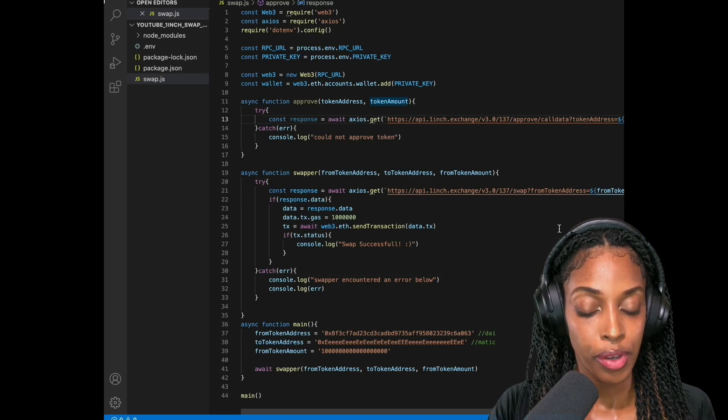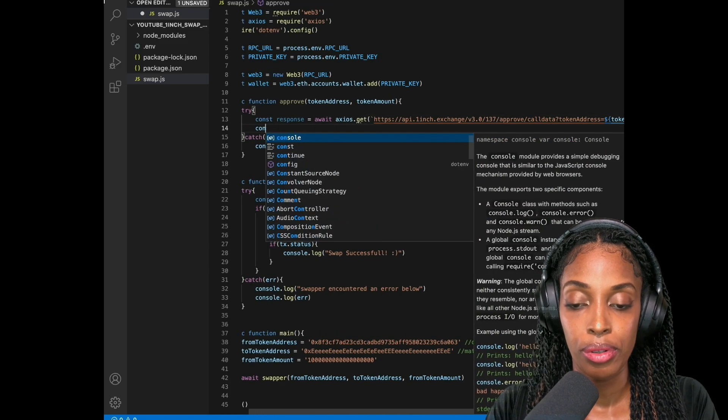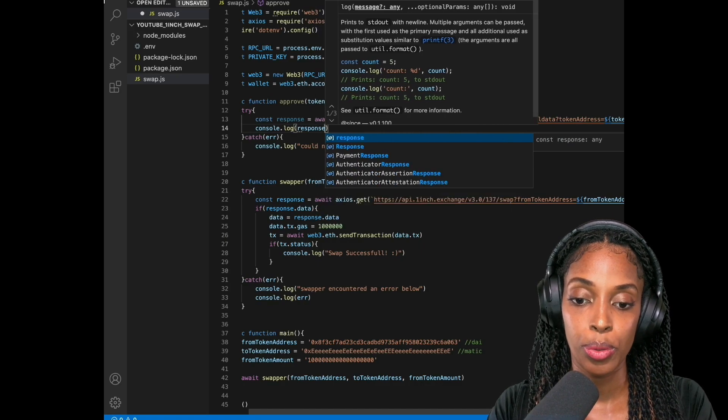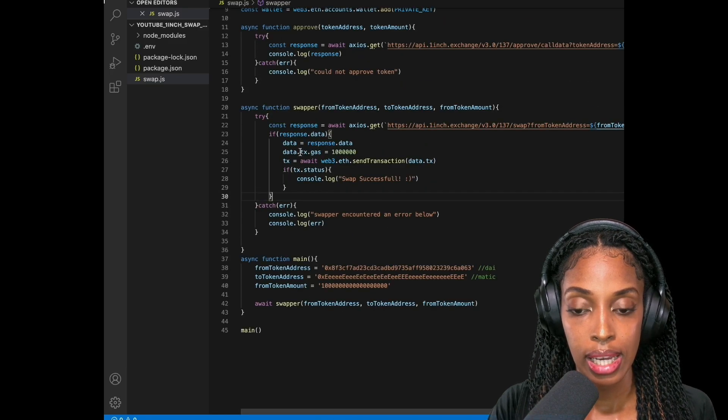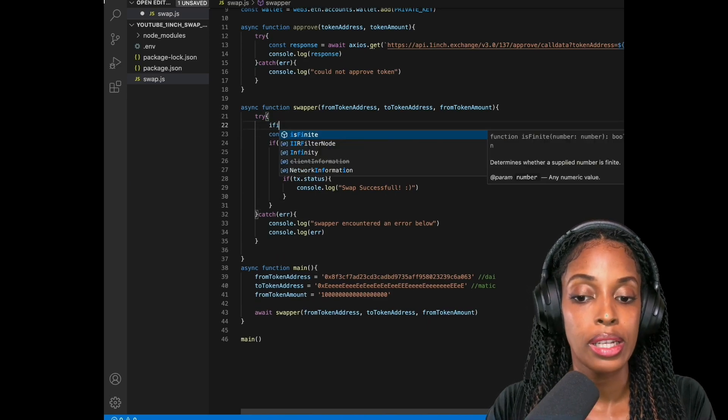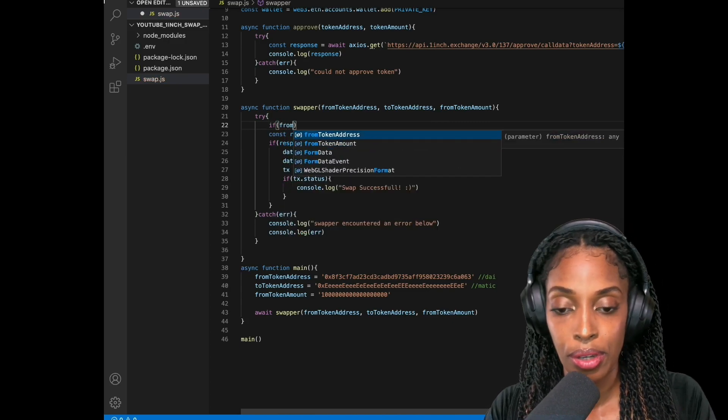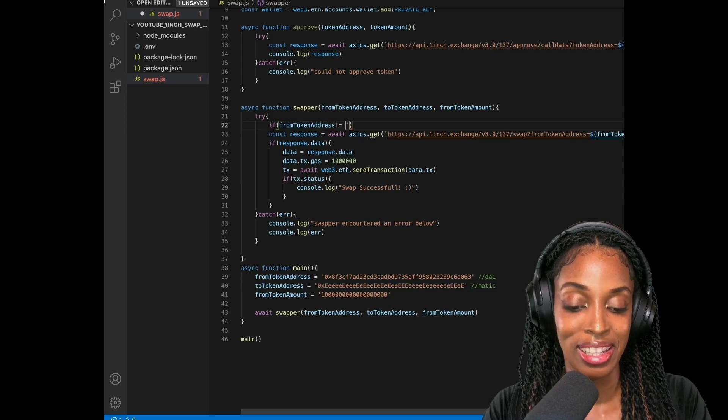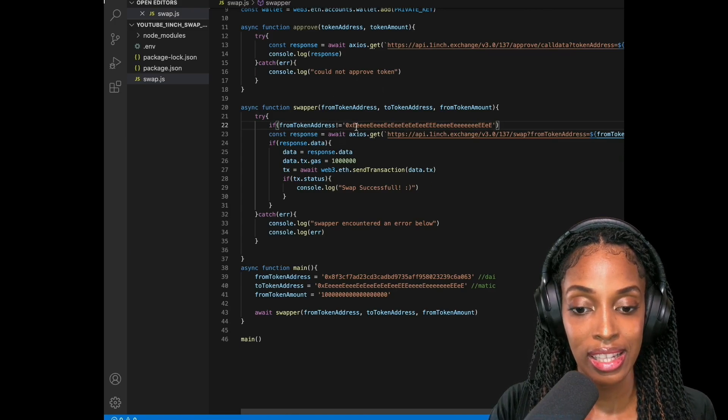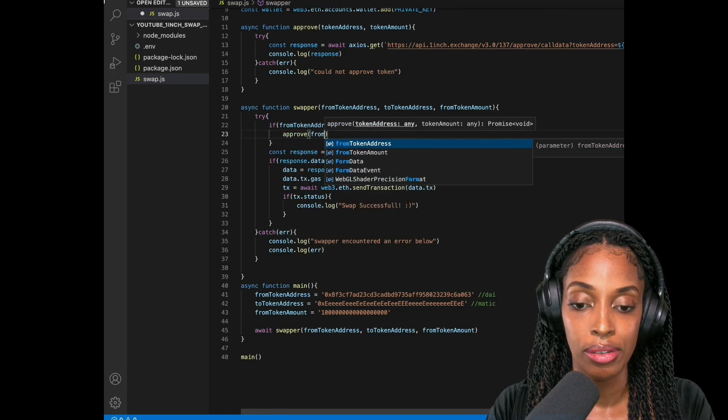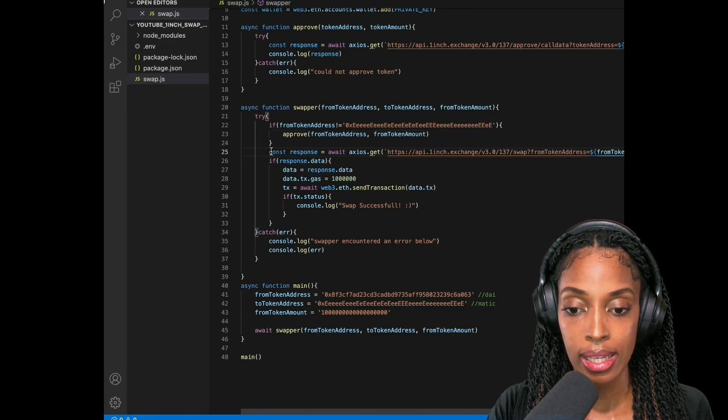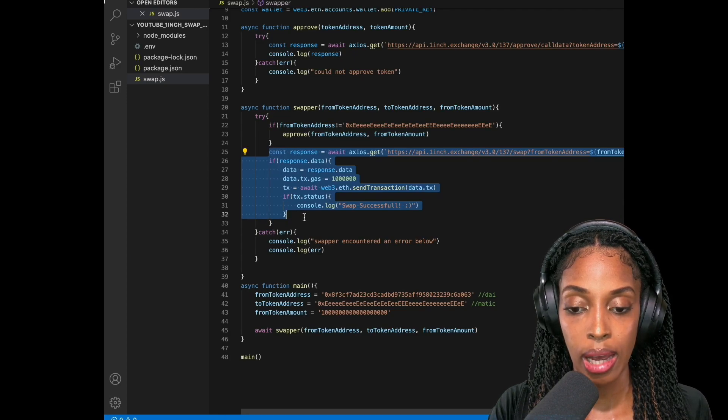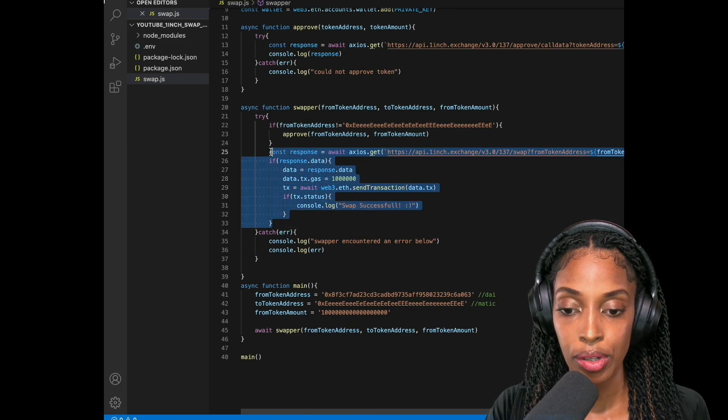So for testing, I'm just going to say console log response. And I'm going to test that. So I'm going to test it in, let's test it in the swapper method. So we're going to say if from token address is not equal to MATIC. Because you know, with MATIC, it doesn't need approval. So if it's not equal to MATIC, then I need to approve it. So from token address and from token amount. And I'm just going to comment this cause we don't want the actual swapping to happen just yet.